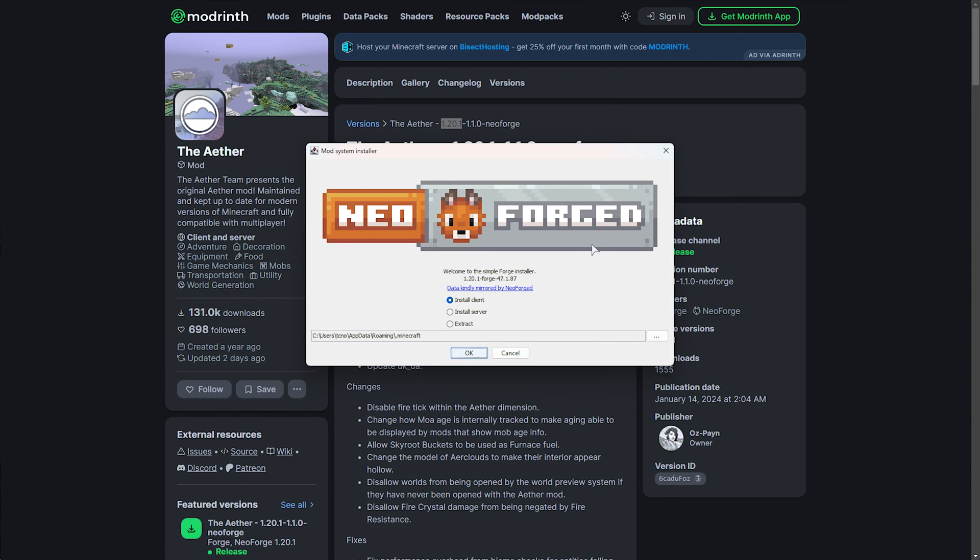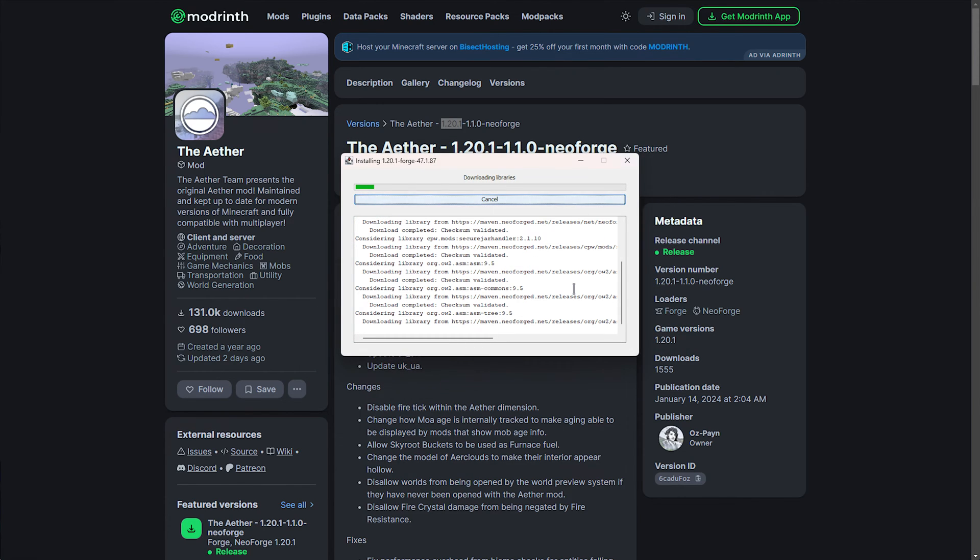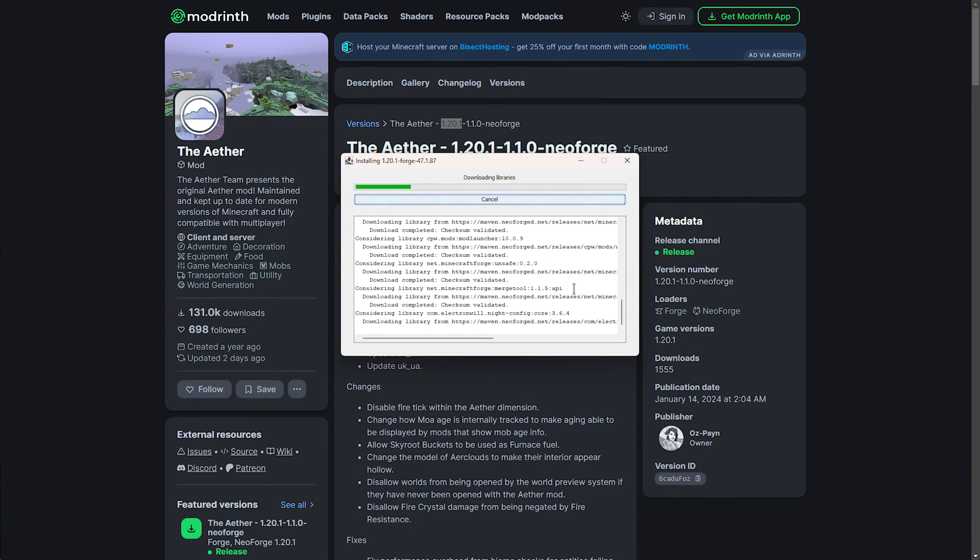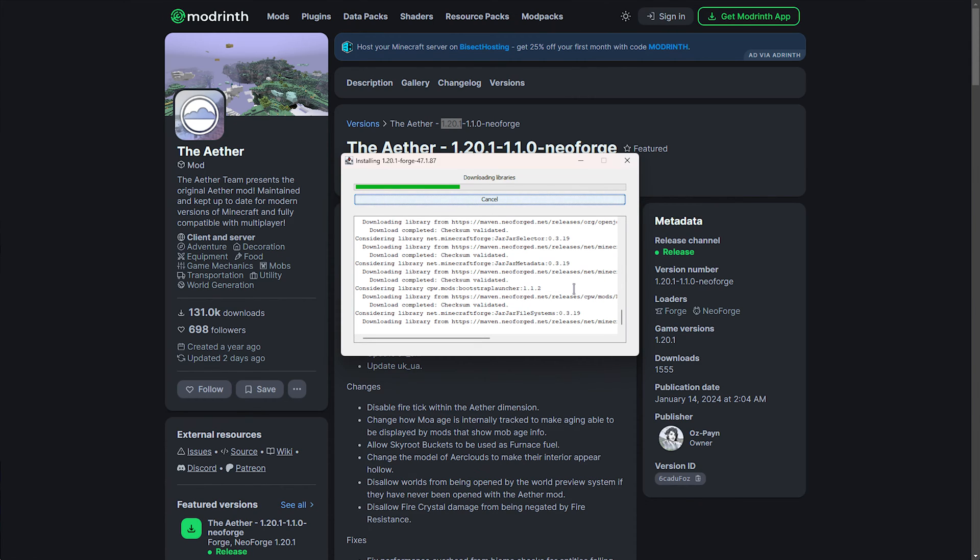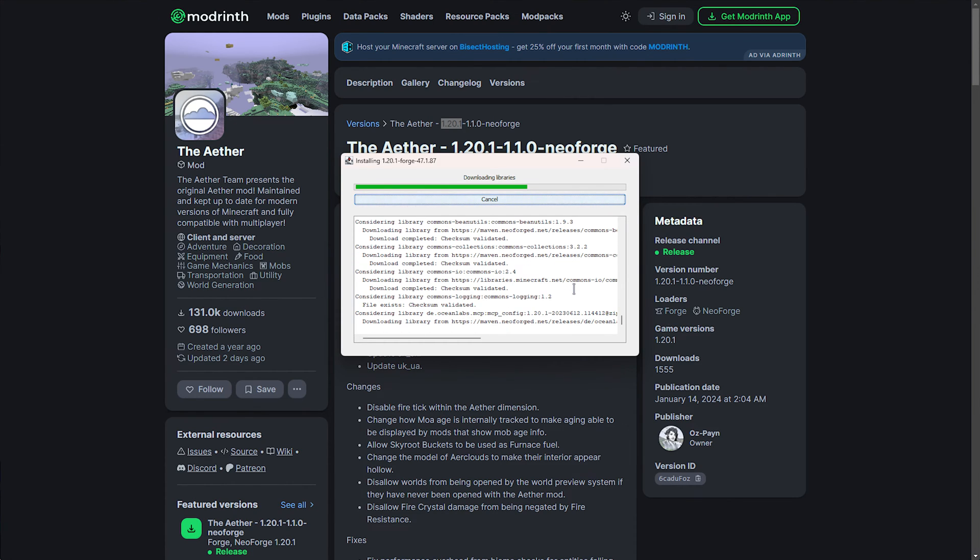If you don't, you'll find links to it in the description down below. To follow along with the installer, choose Install Client, and click OK. Then, a short download will be completed, and more than likely, it will fail if you haven't launched up Minecraft 1.20.1 or so just yet. That's why we ran it first.